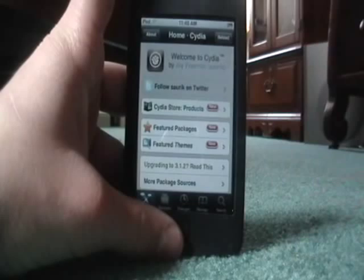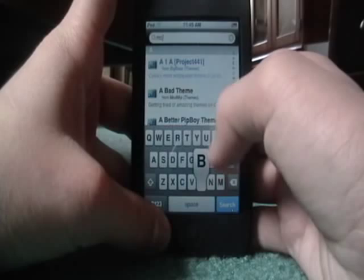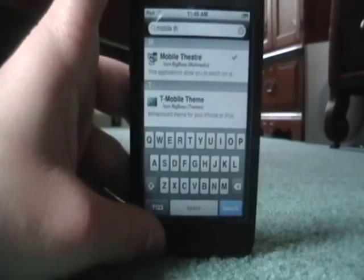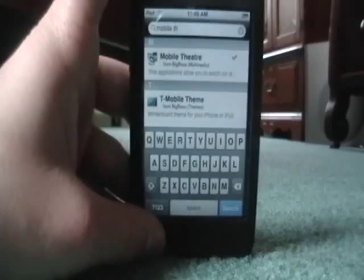First of all, you want to open up Cydia and then go to Search. For movies, you want to type in Mobile Theater — M-O-B-I-L-E, then space, Theater. It should be the top result right there — Mobile Theater. Just tap on that.